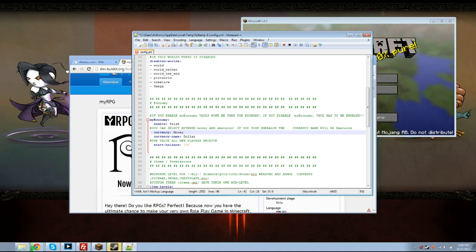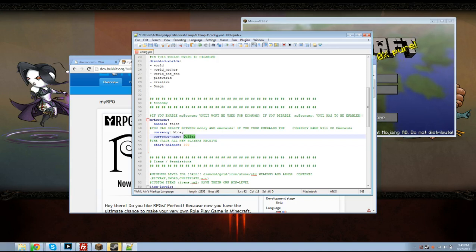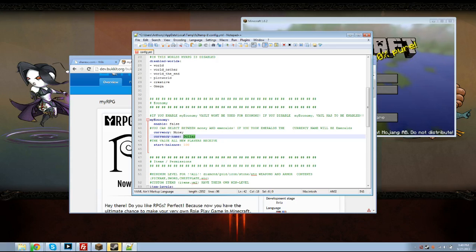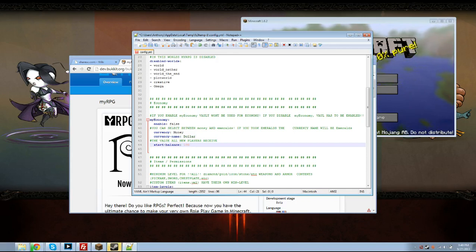And you can change the name of the currency. It doesn't have to be dollar, it doesn't have to be euro, it can be my RPG coins. It's totally up to you what you want to call it and then you can set their start balance of however much people want to start out with. But if you have it false none of this matters here.